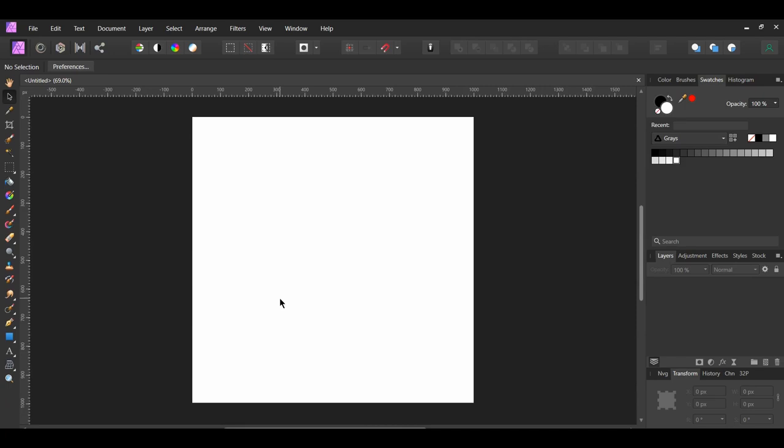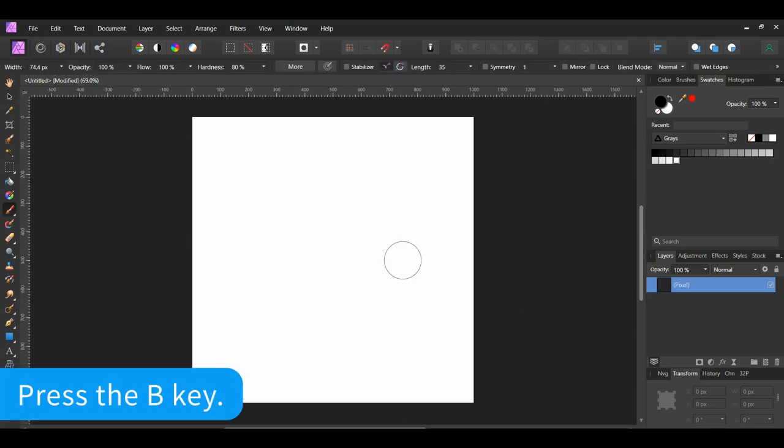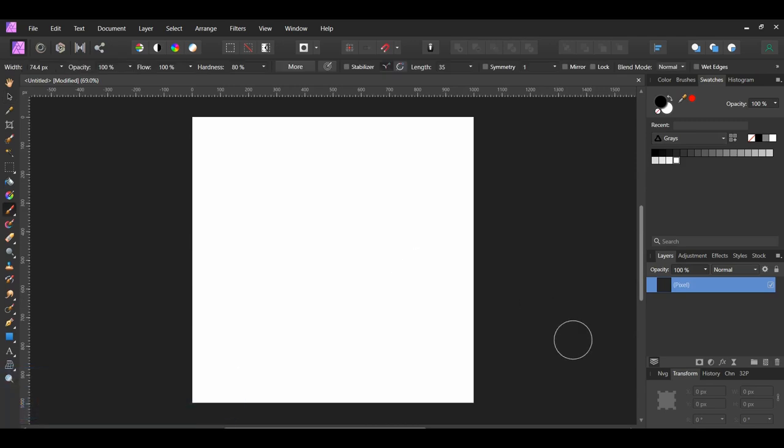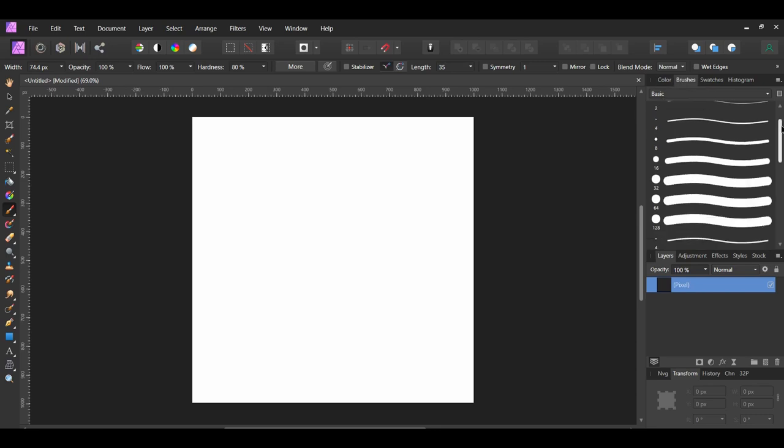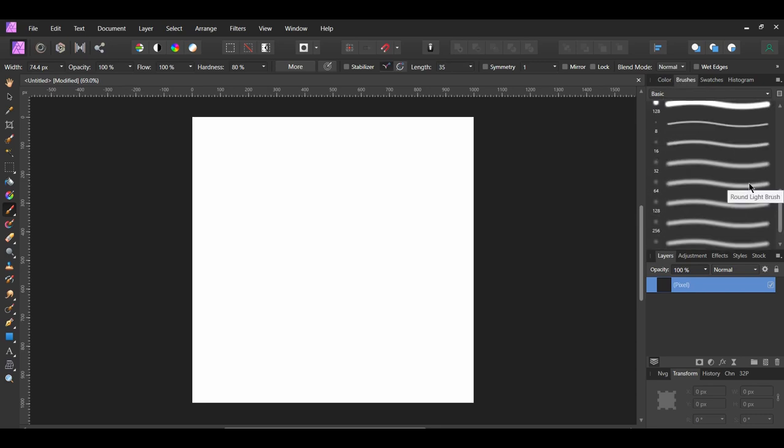In the Layers panel, click the Add Pixel Layer icon to add a new layer. Now grab the Paint Brush tool from the Tools panel. Go to the Brushes panel and click the Basic Brushes. Next, select the 64 pixel round light brush.